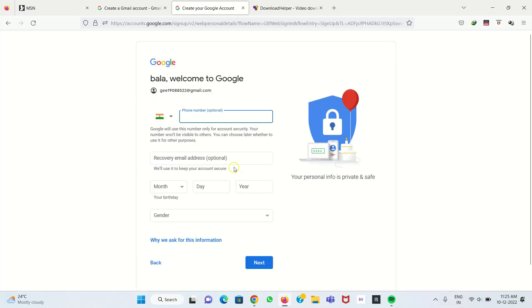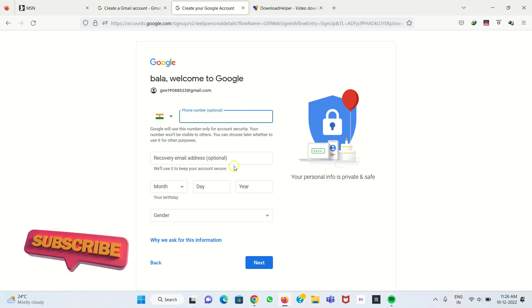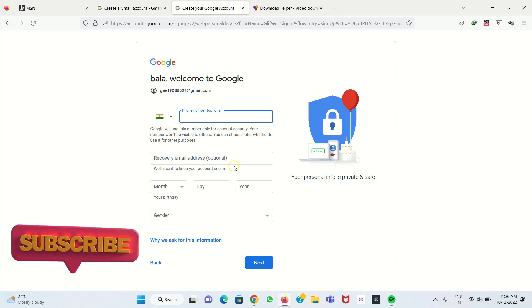Next, it asks for a mobile number. You have to give the mobile number to receive the OTP. I enter my mobile number.